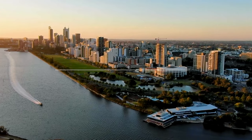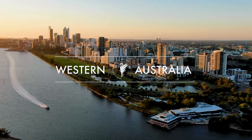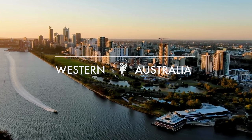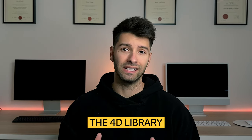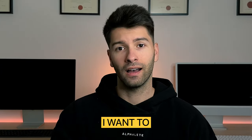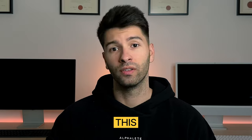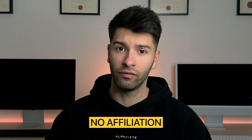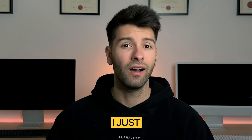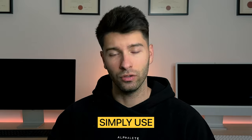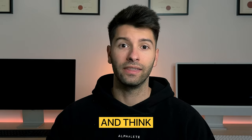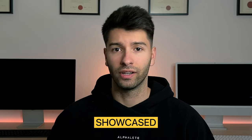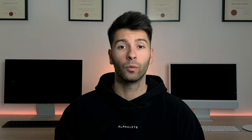What's going on guys? My name is David Tomic, I'm a registered architect here in Western Australia and today we're talking about the 4D library. Now, I want to get on the record this video is not sponsored by 4D library. I have no affiliation with them. I just simply use their products and think they deserve to be showcased a little bit more.